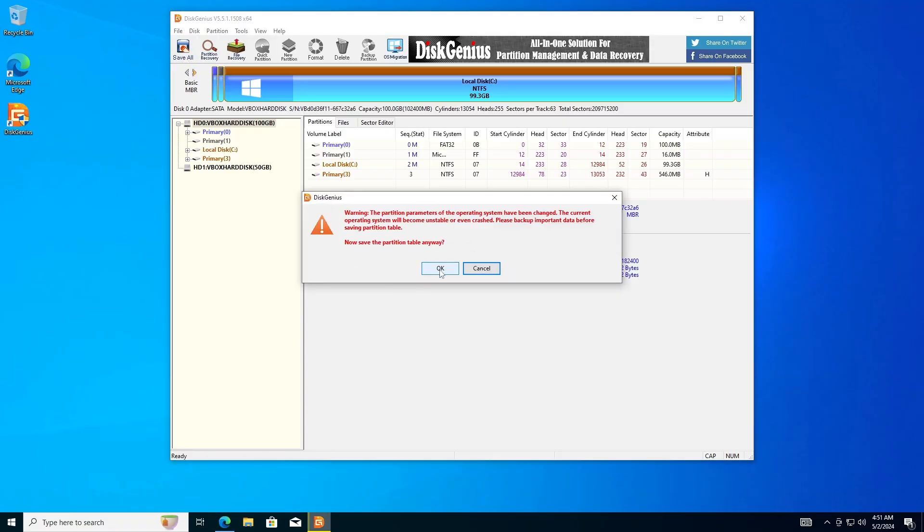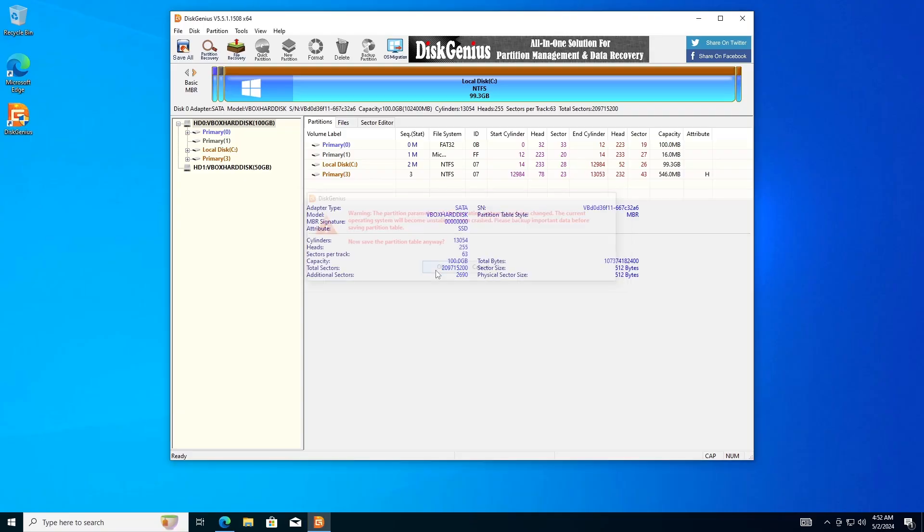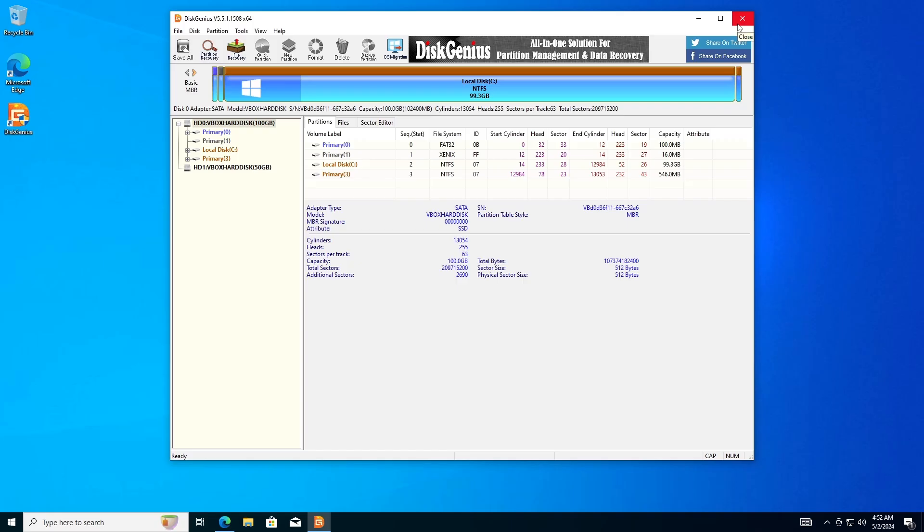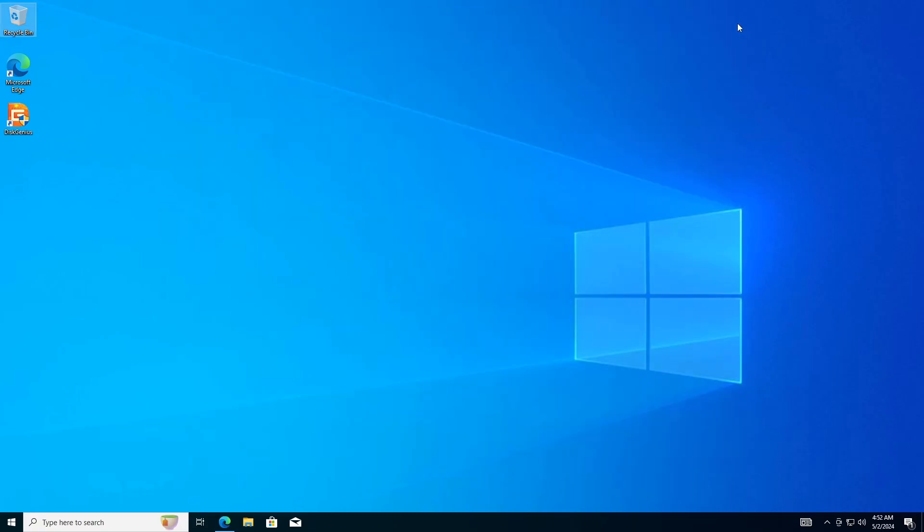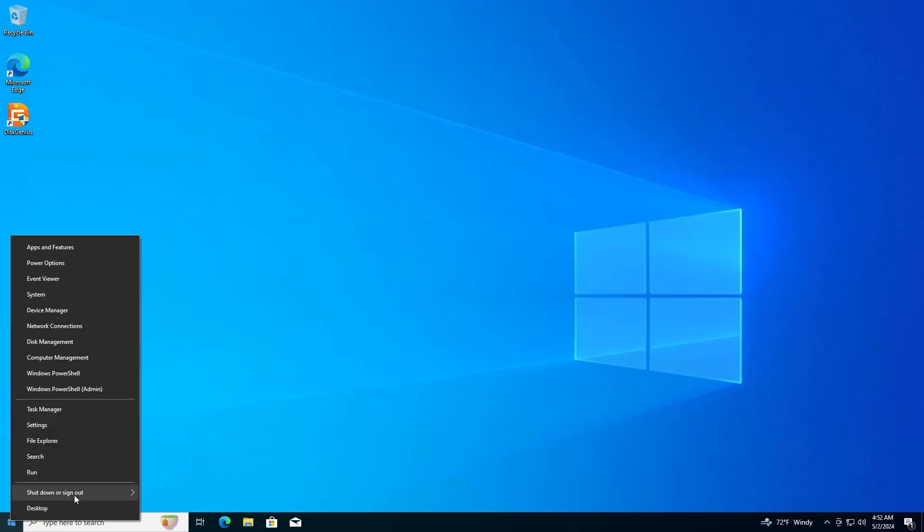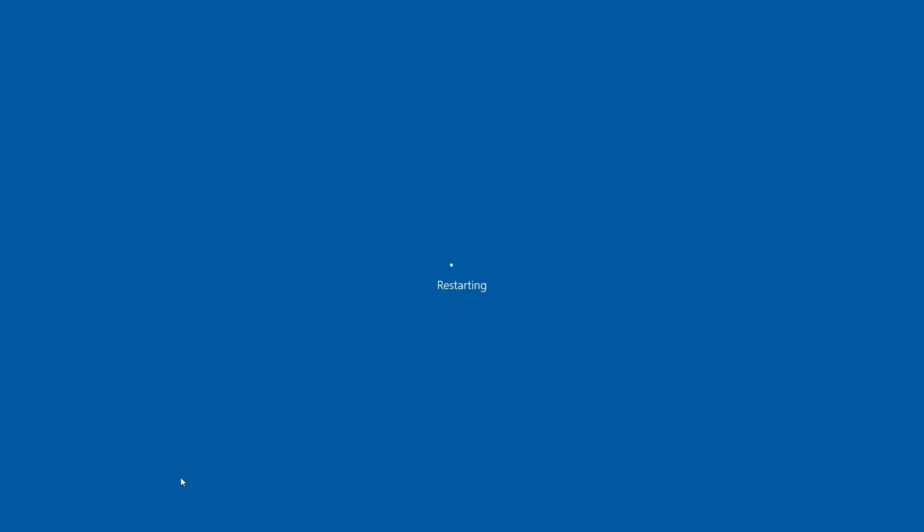Now, you need to restart the computer to enter the BIOS to switch the BIOS mode to Legacy BIOS. Our videos on how to enter BIOS or UEFI by manufacturer and how to change boot mode from UEFI to Legacy or CSM might help you. The link is in the description below.